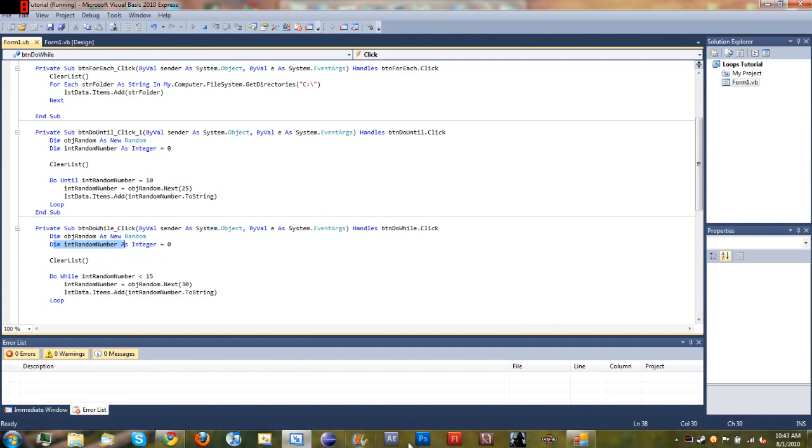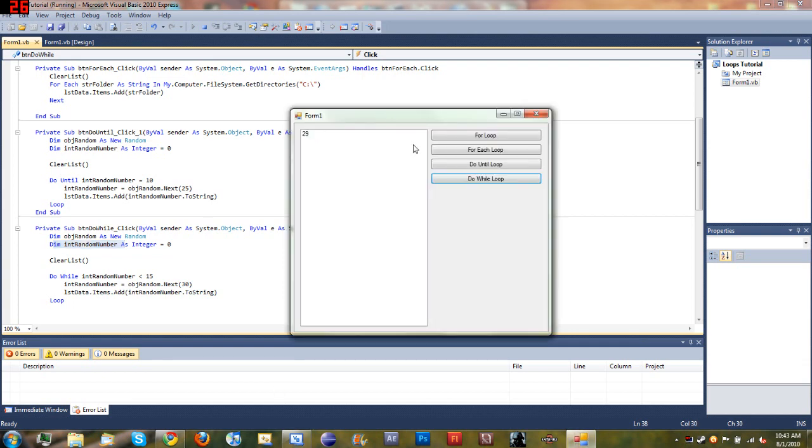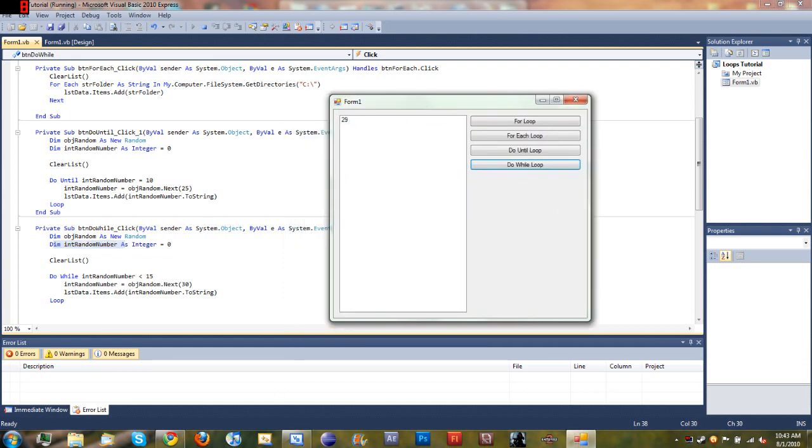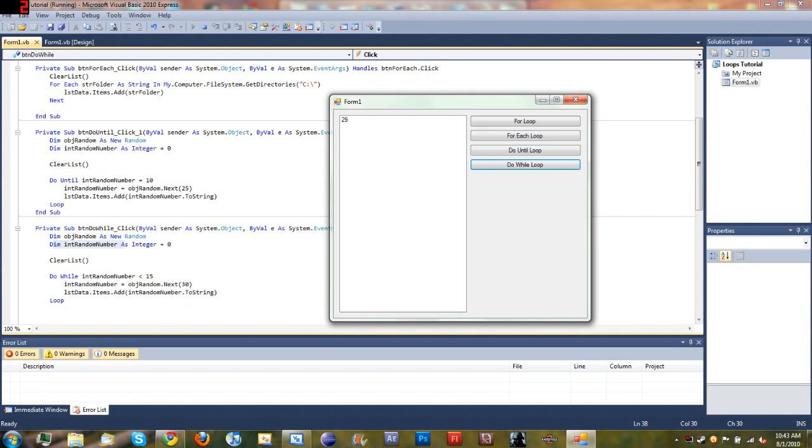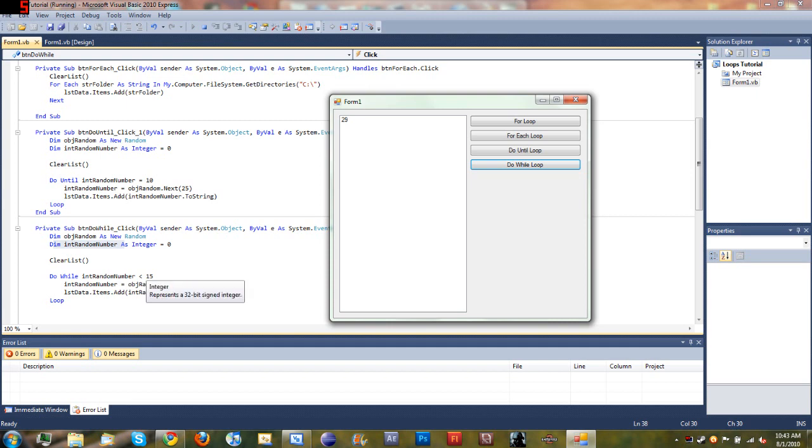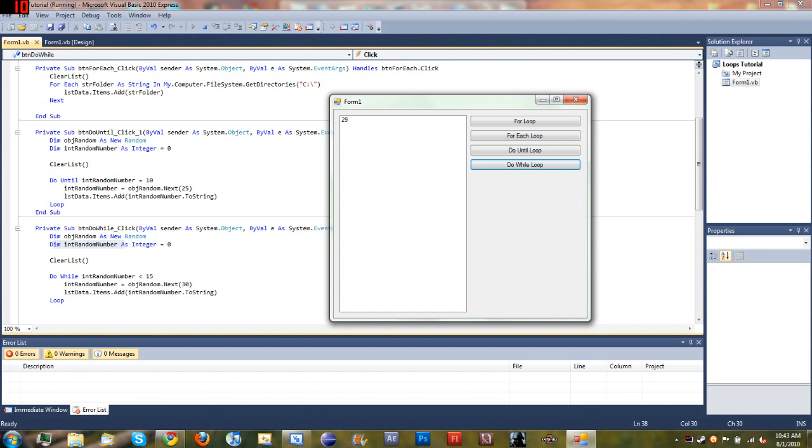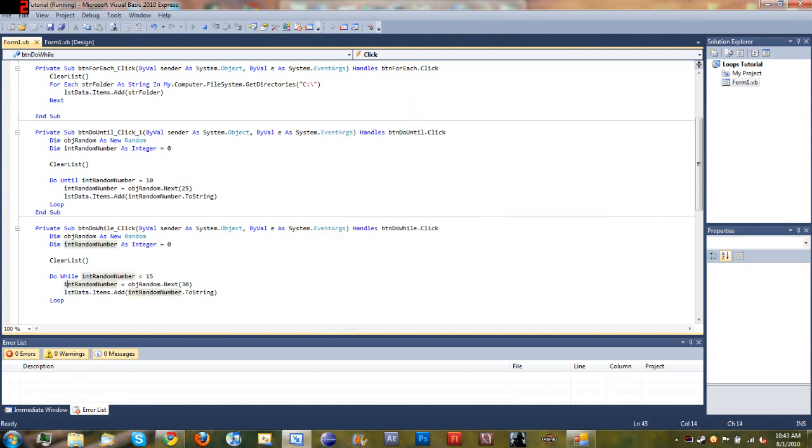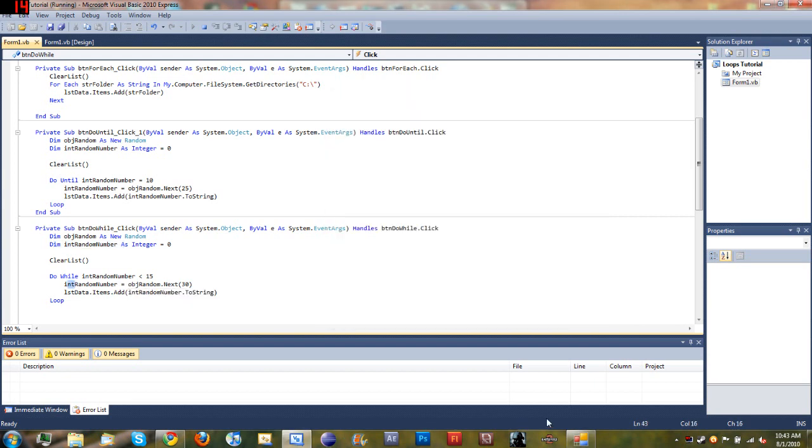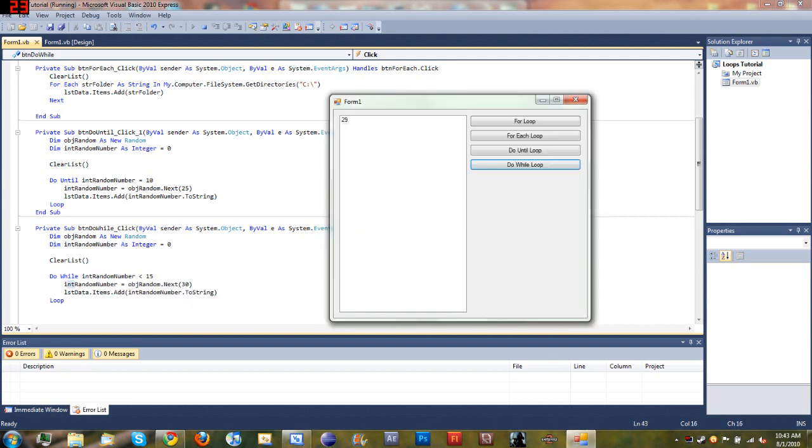Oh yeah, okay, it's working fine. So what we did: declare objectRandom as new Random, declared intRandomNumber as an integer. We want this loop to perform while intRandomNumber is less than 15. So intRandomNumber is zero, so it's going to do it at least once.